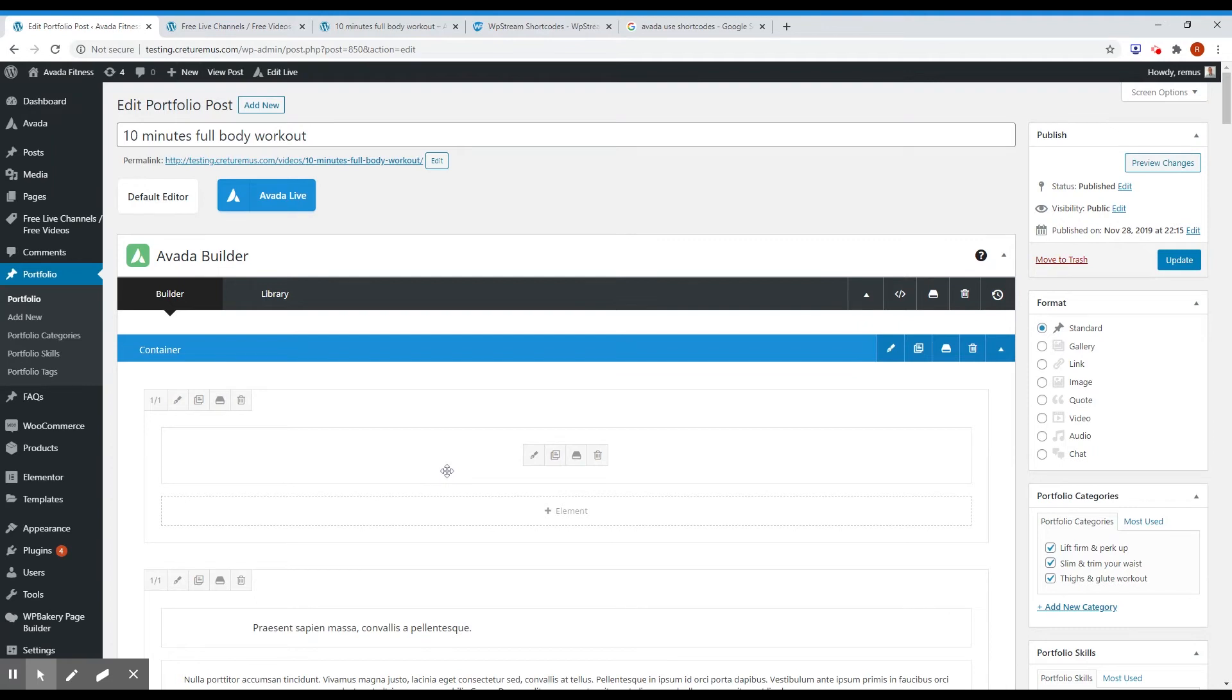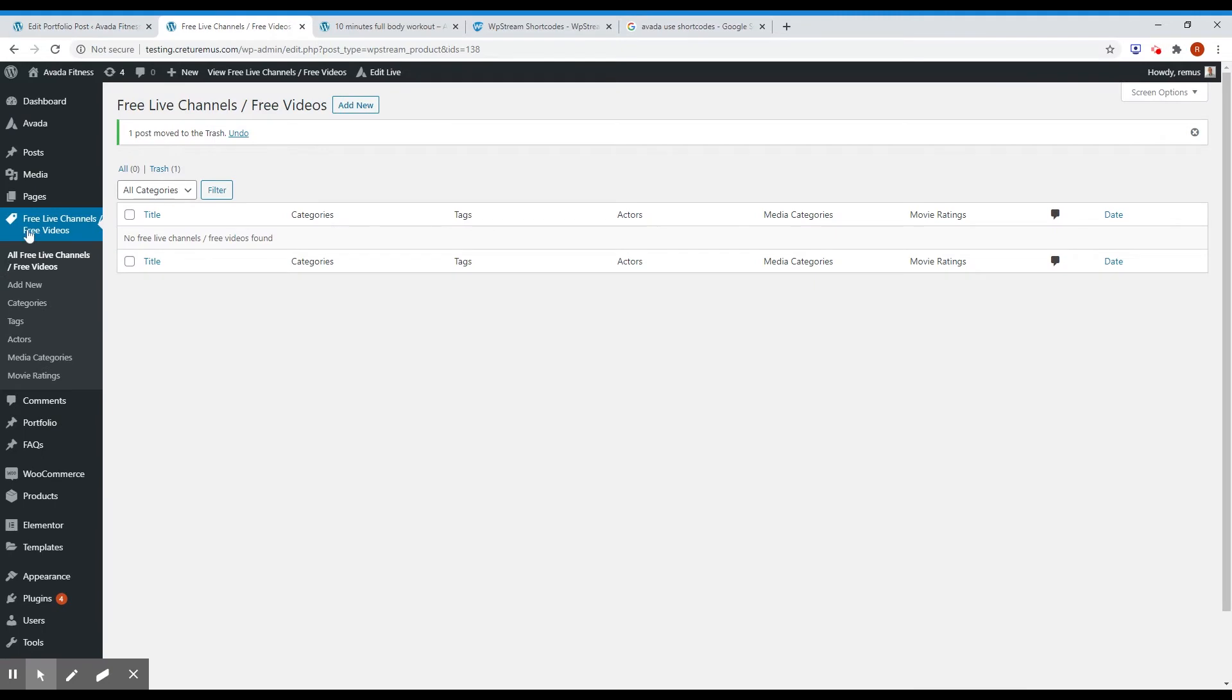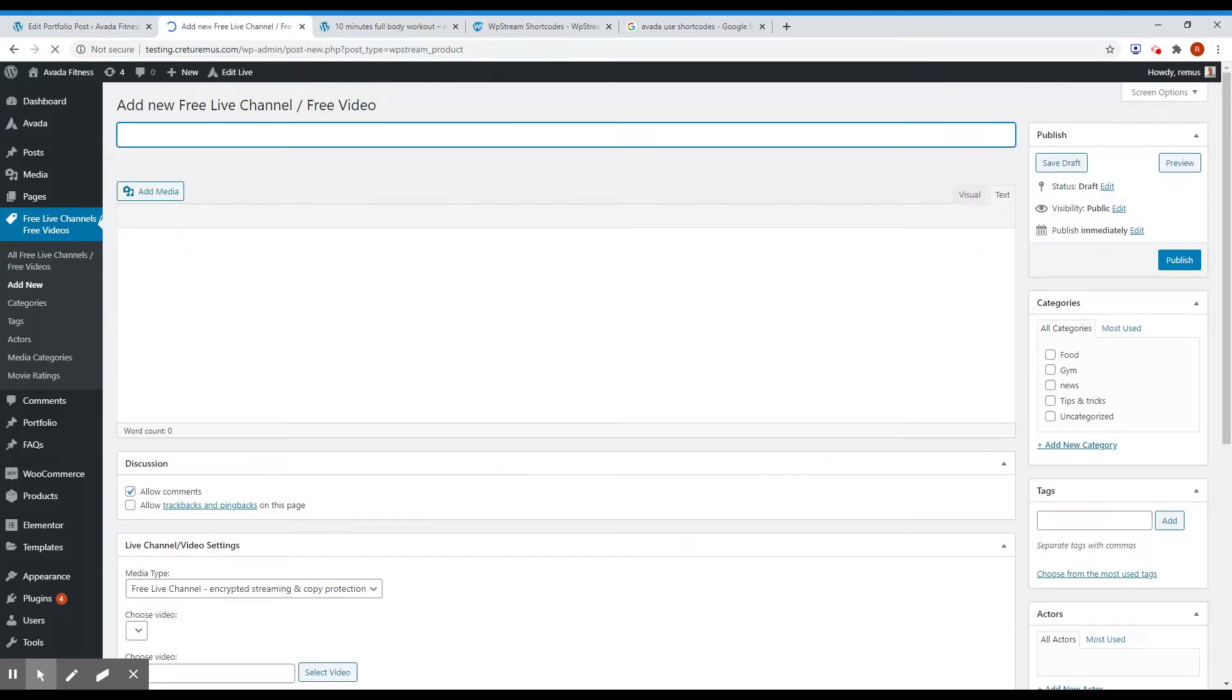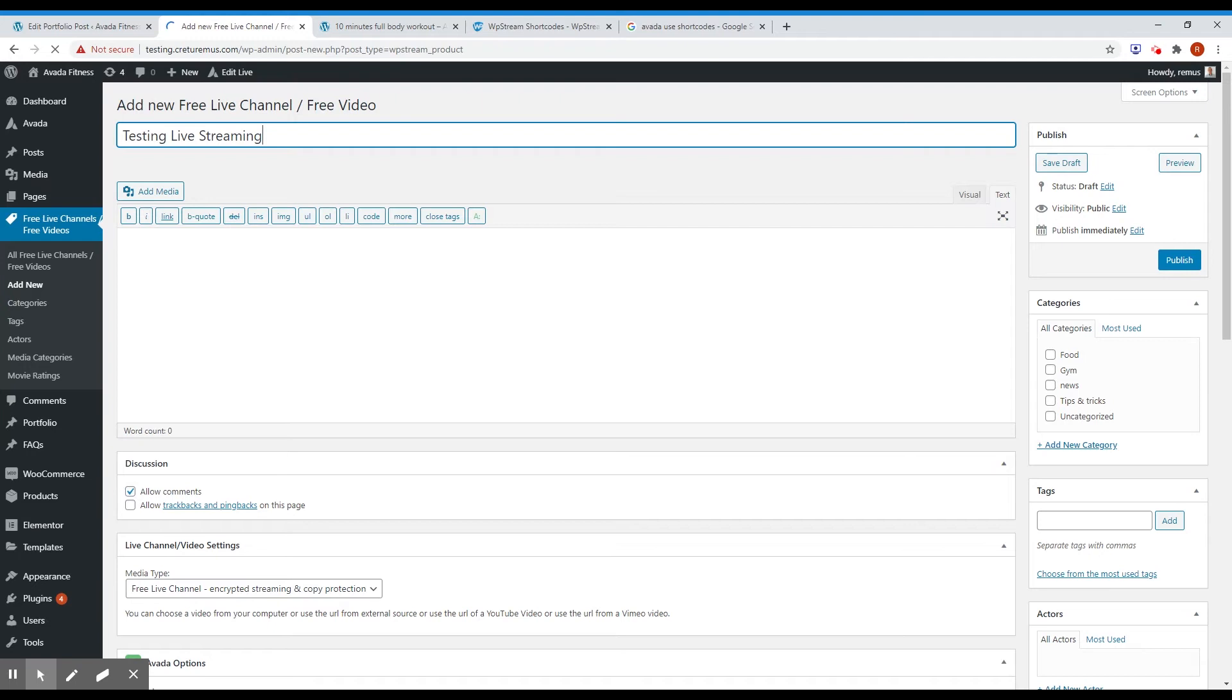So the first thing I need to do is to create a free event for VPStream. So I'm going to three live channels here and click add new. Let's say testing video, testing live streaming. And just hit publish.